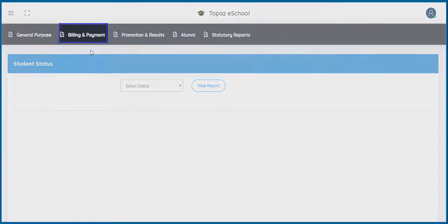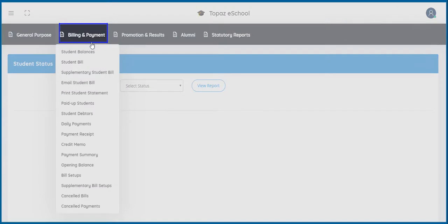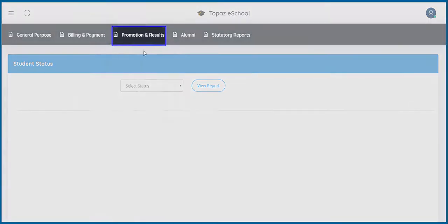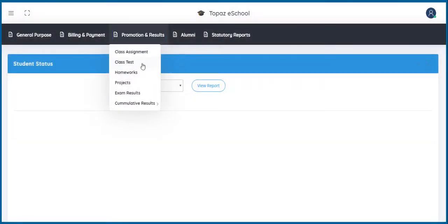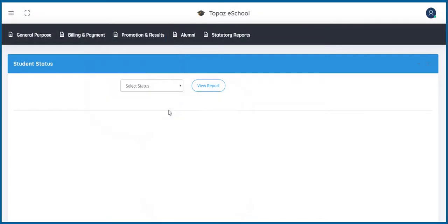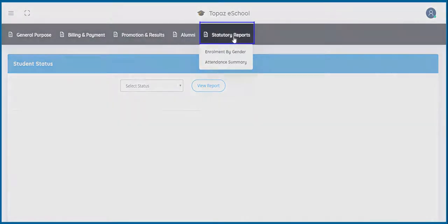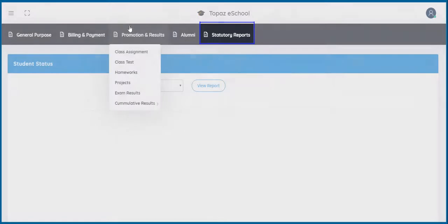Next is billing and payment, promotion and results, alumni, and finally statutory reports.